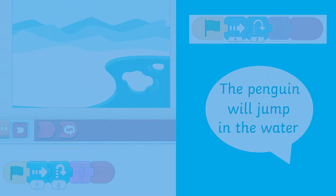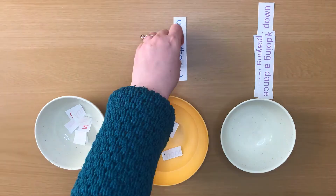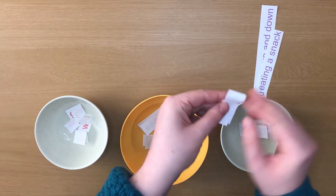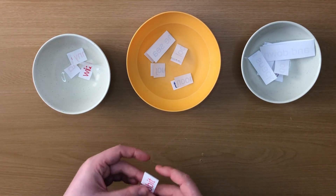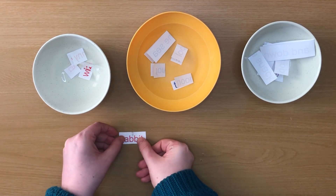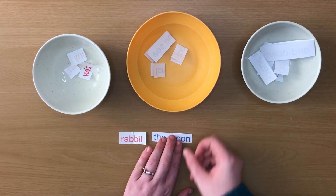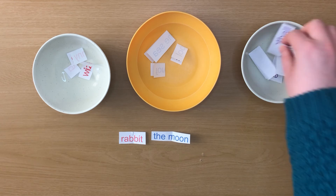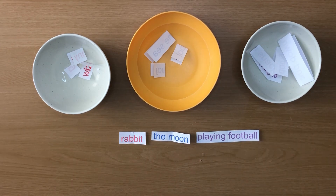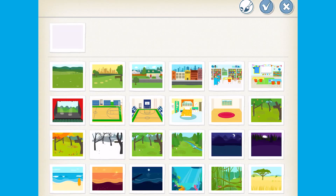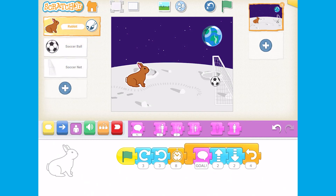There are so many possibilities for Scratch Junior that when children are tasked with creating their own algorithm they may feel a bit overwhelmed. So why not create a random idea generator? In one container have some ideas for different characters, in another ideas for different places, and in the final one ideas for different actions or situations. Can children then use their problem solving skills to create an algorithm to suit this?